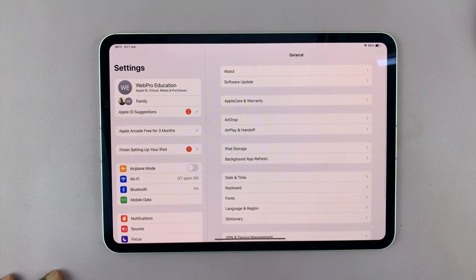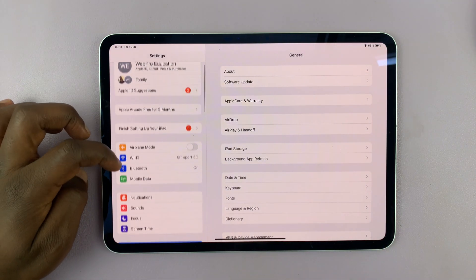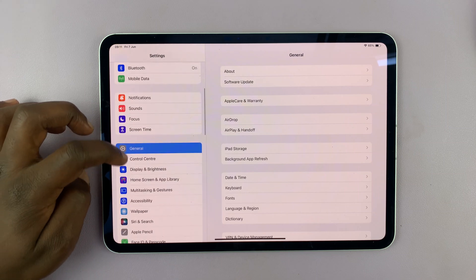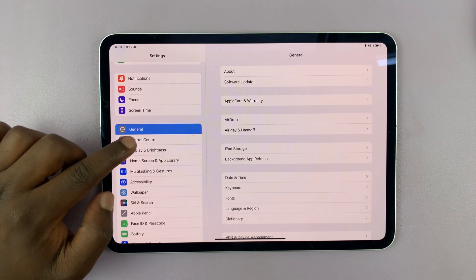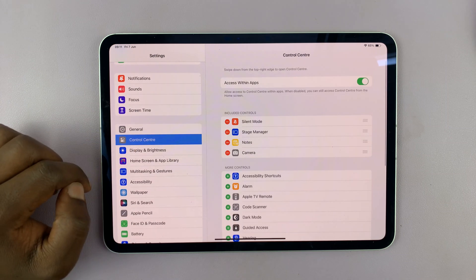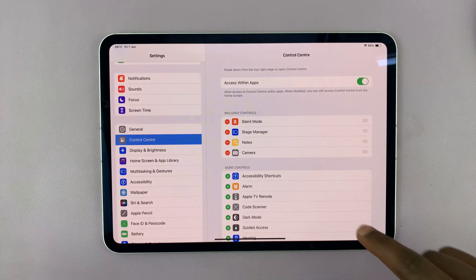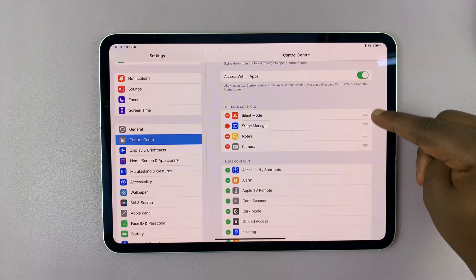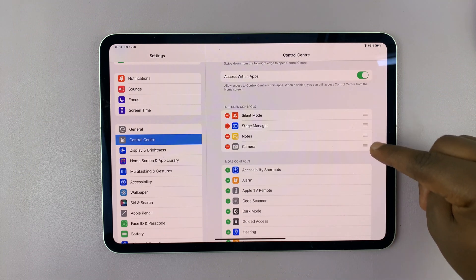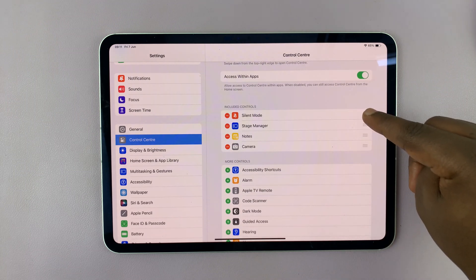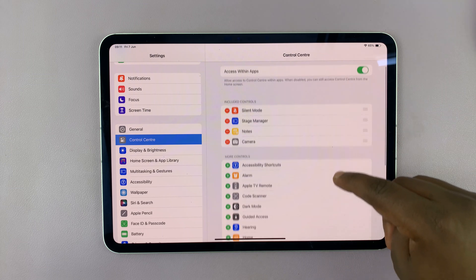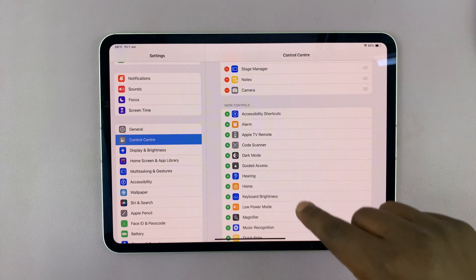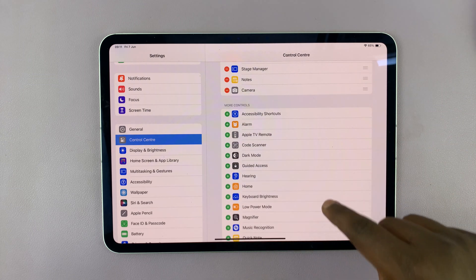On the Settings page, you want to scroll on the left-hand side and tap on Control Center. This basically shows everything in the Control Center. The list at the top shows what you have available in the Control Center, and then this list shows what you could have available, even though it's not available right now.